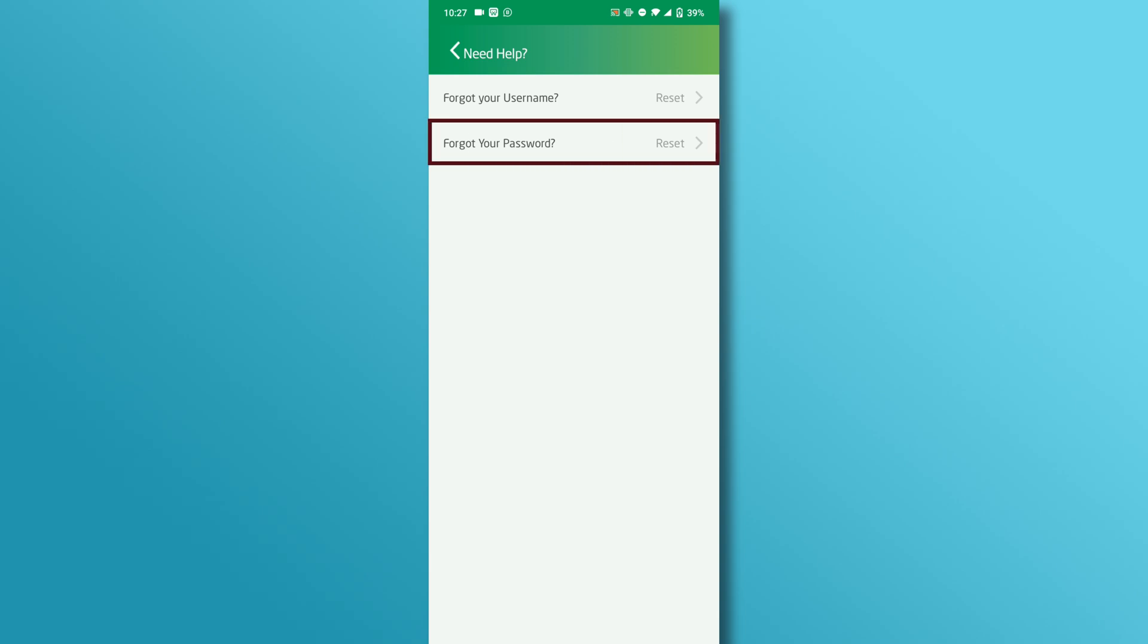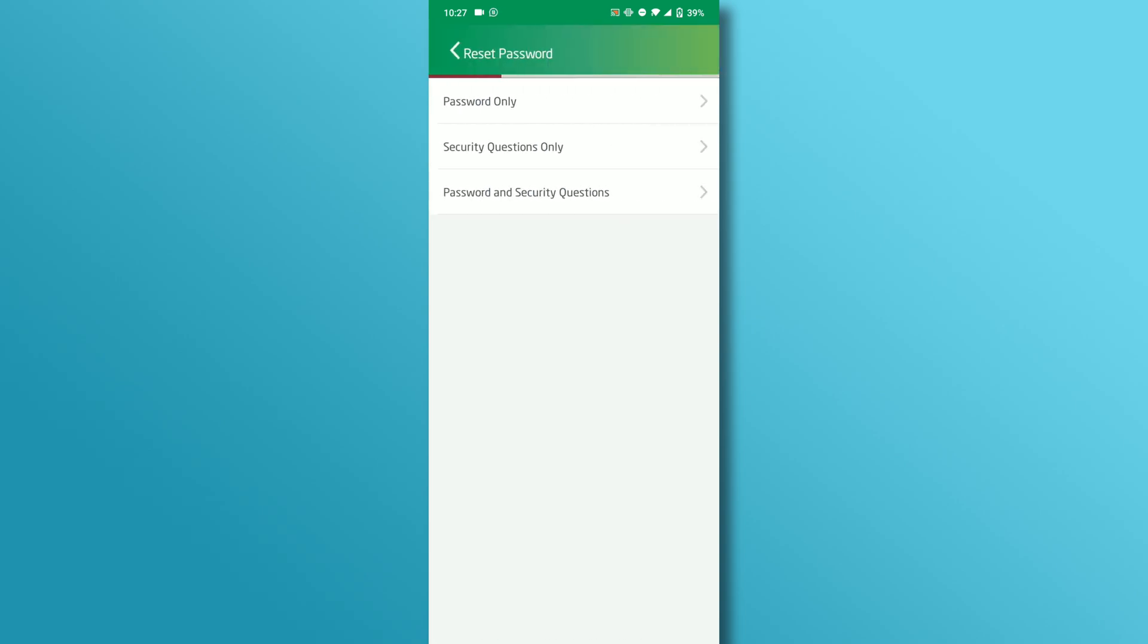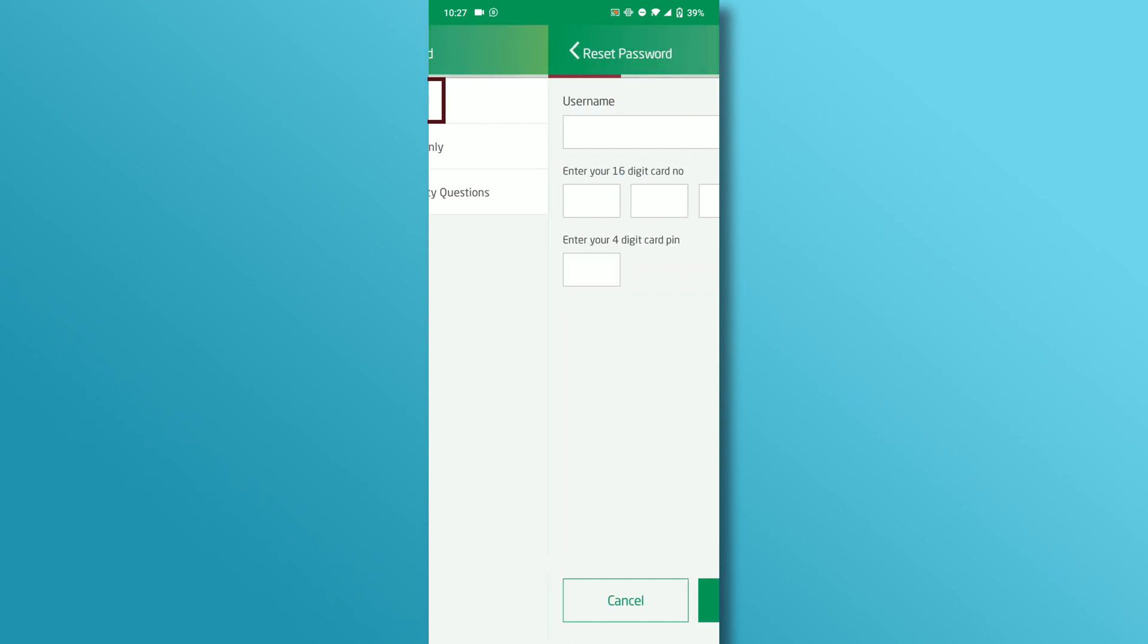Here, in the forgot your password section tap on the arrow icon. Next, tap on the password only option.